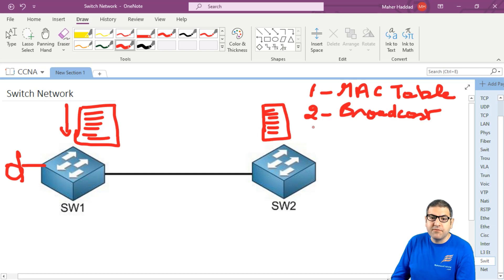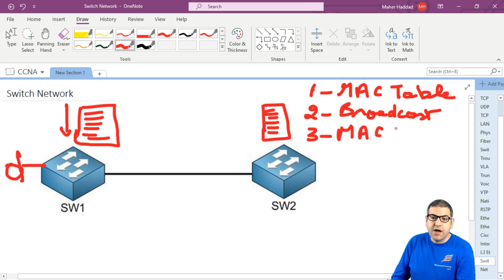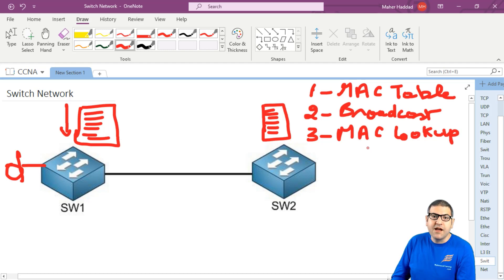So that's another problem we can call the MAC address lookup - the switch has to look for the MAC address to find where it needs to send the traffic, and this takes a lot of time, which is impossible.